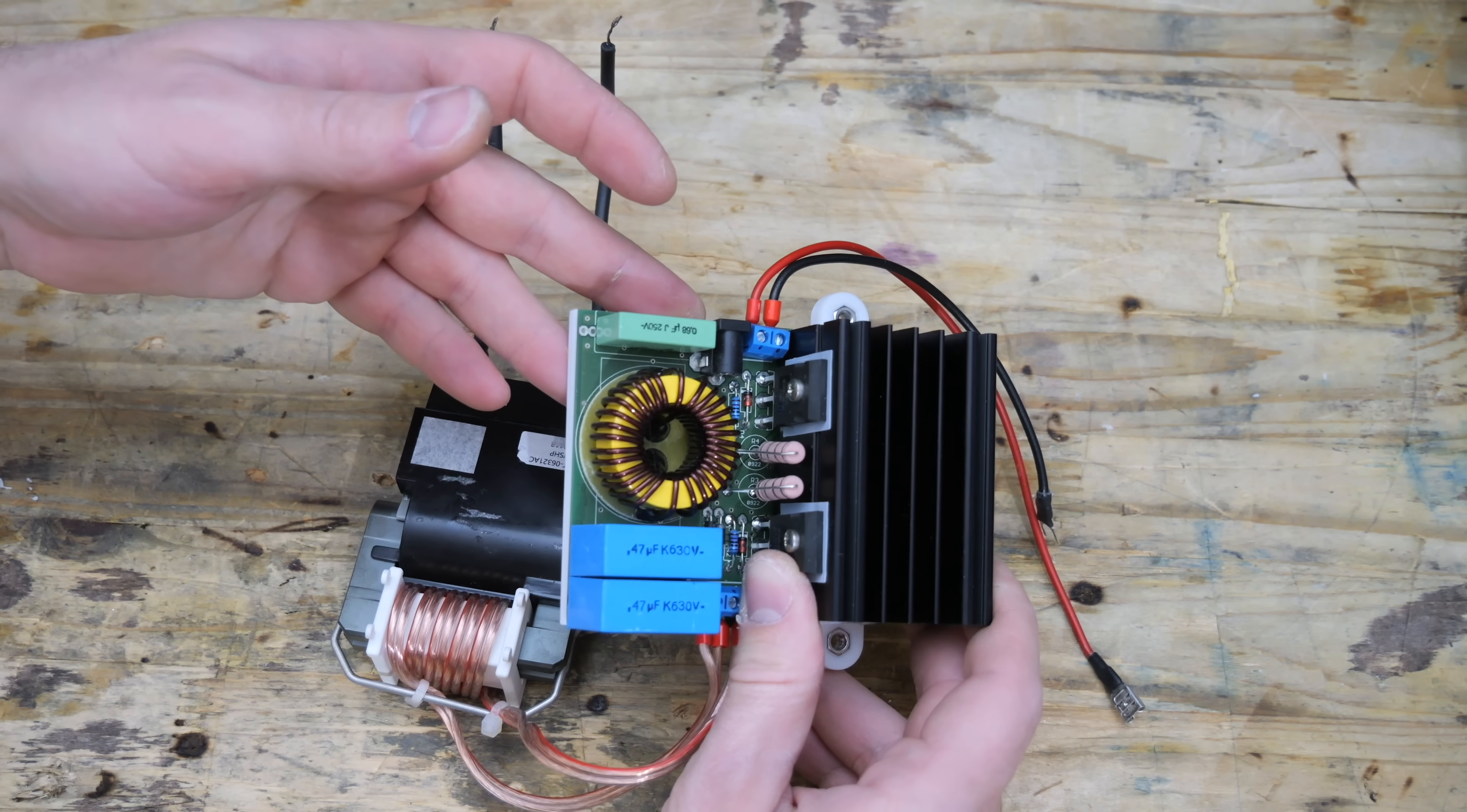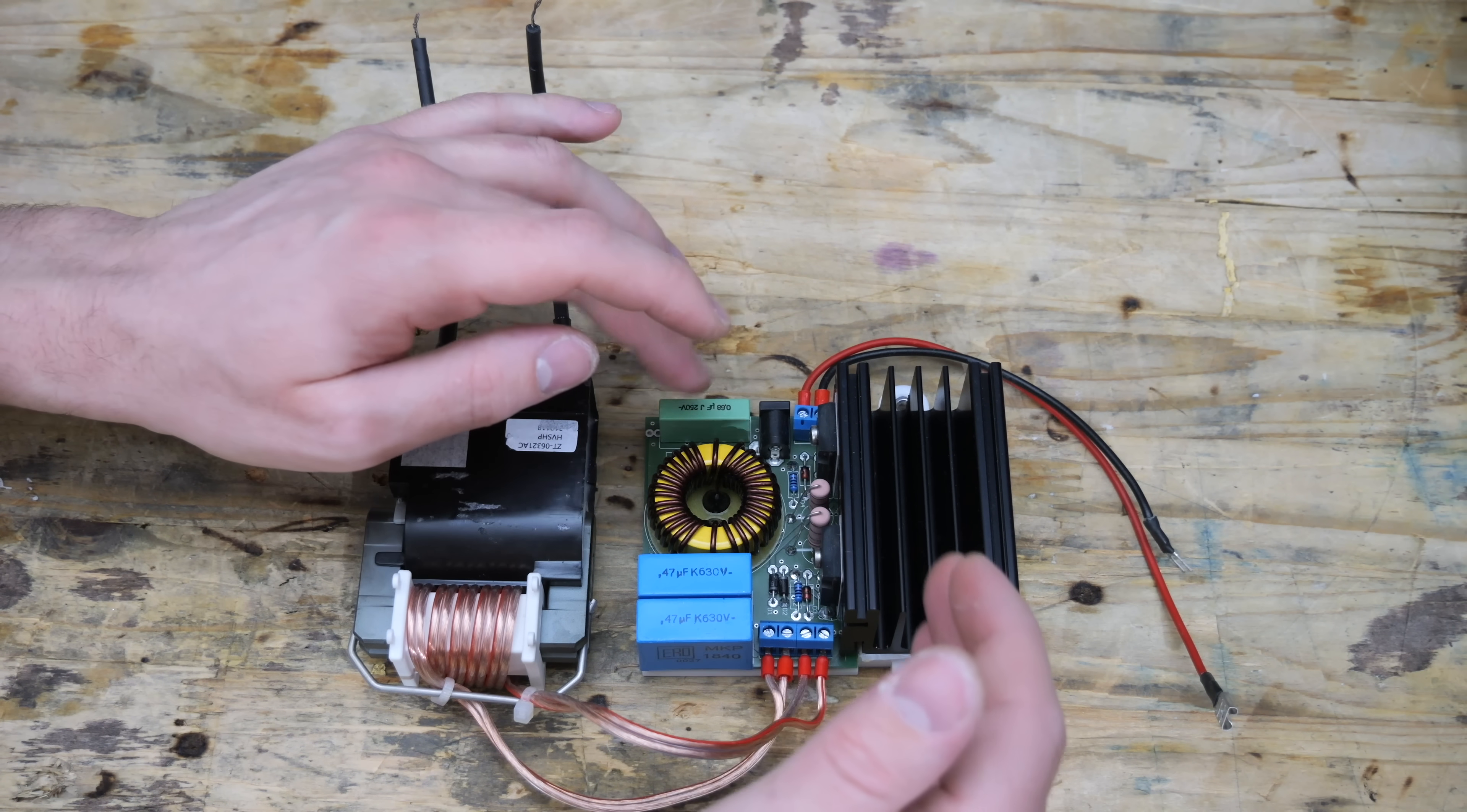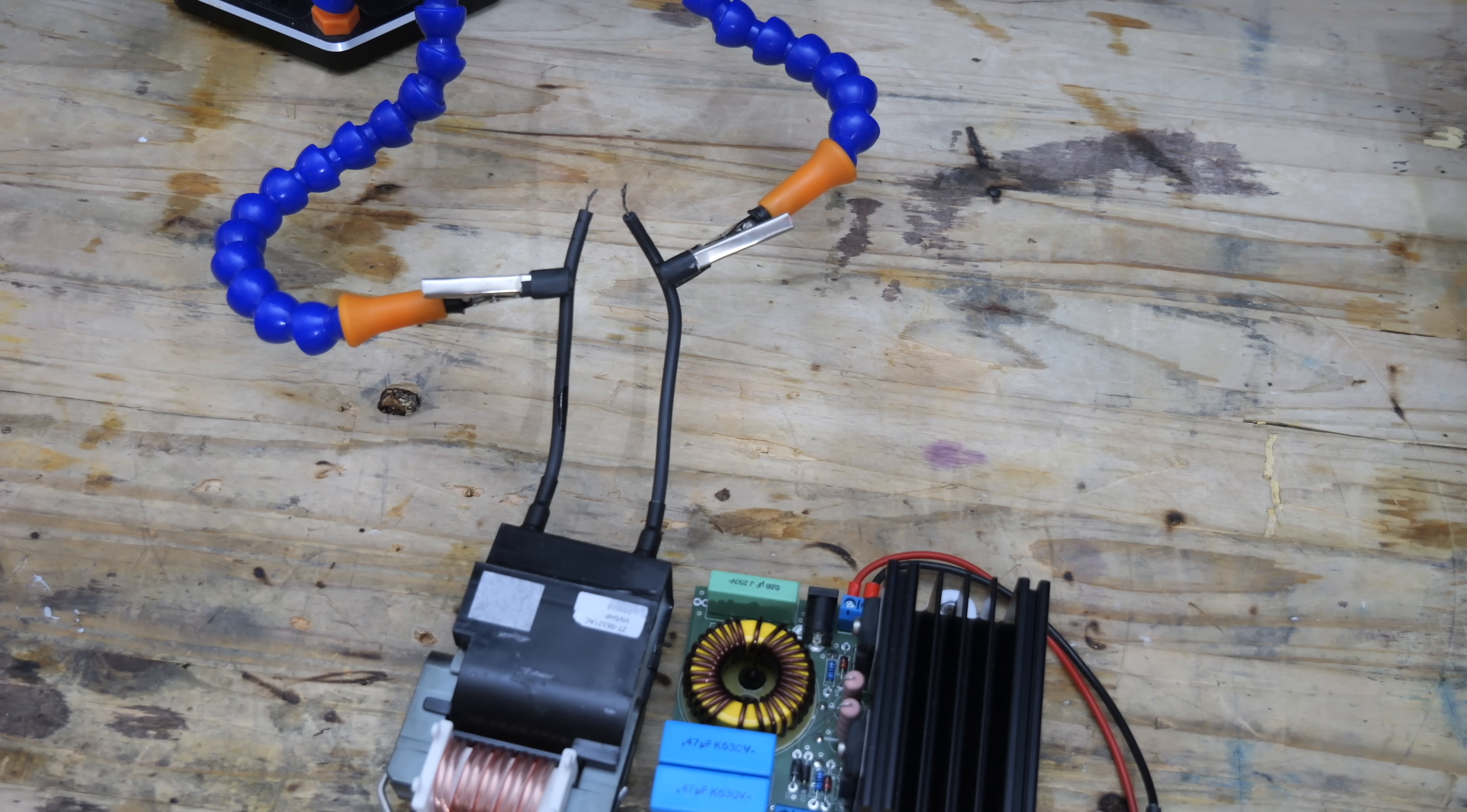That's why I'm using a ZVS driver. ZVS stands for zero volt switching. This is a 20 ampere ZVS driver and it can run on 12 to 24 volts. Depending on the input voltage, the voltage at the transformer output varies. And as you can see, when I supply voltage to the ZVS driver, we get an arc at the transformer high voltage output.